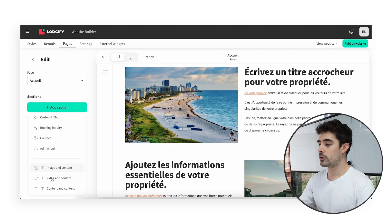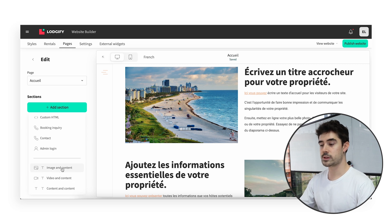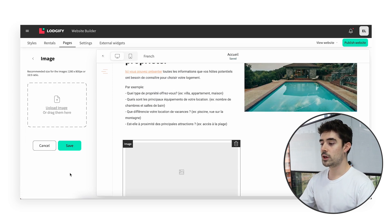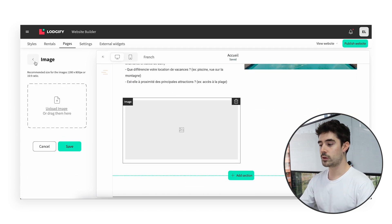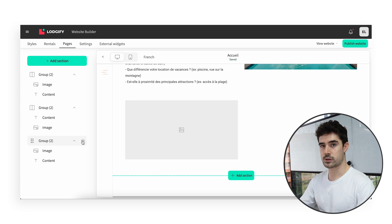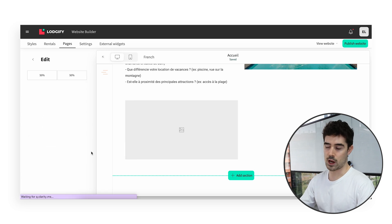At the bottom, you will find the section groups. Here you can select different group options, such as image and content. If you hit edit for that group, you can resize the sections to your liking.